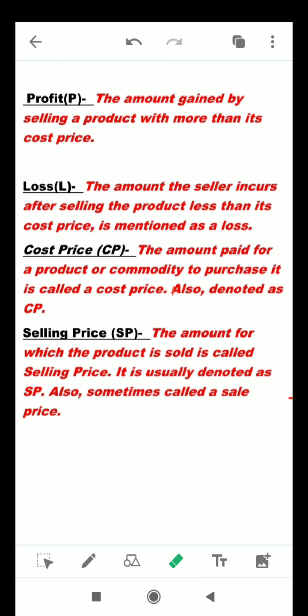Let us learn the profit and loss concept in math, explained in terms of cost price and selling price. Profit — the amount gained by selling a product for more than its cost price is a profit. That means when the selling price is more than the cost price, it is profit.